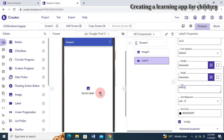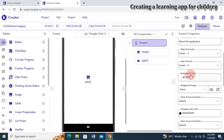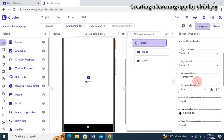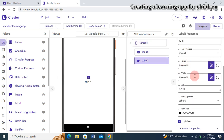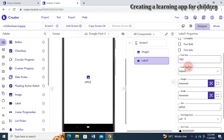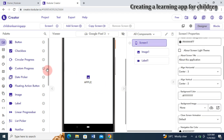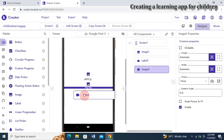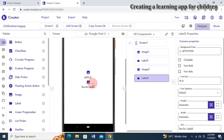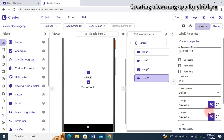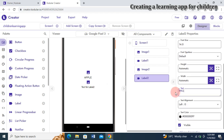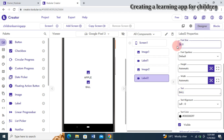I'll click on Label One, which is for Apple, and change the text to 'APPLE.' The text changes to Apple. I'll set the font size to 16 to make it a bit bigger. I'll also need another image control for Ball and a label for Ball. I drag in Label Two, set the text property to 'Ball,' and set the font size to 16 as well.